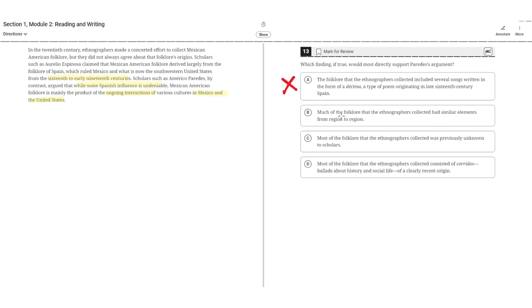B: Much of the folklore that the ethnographers collected had similar elements from region to region. This is incorrect because this doesn't support either argument. Folklore being similar from region to region doesn't show its origins, so B is incorrect.